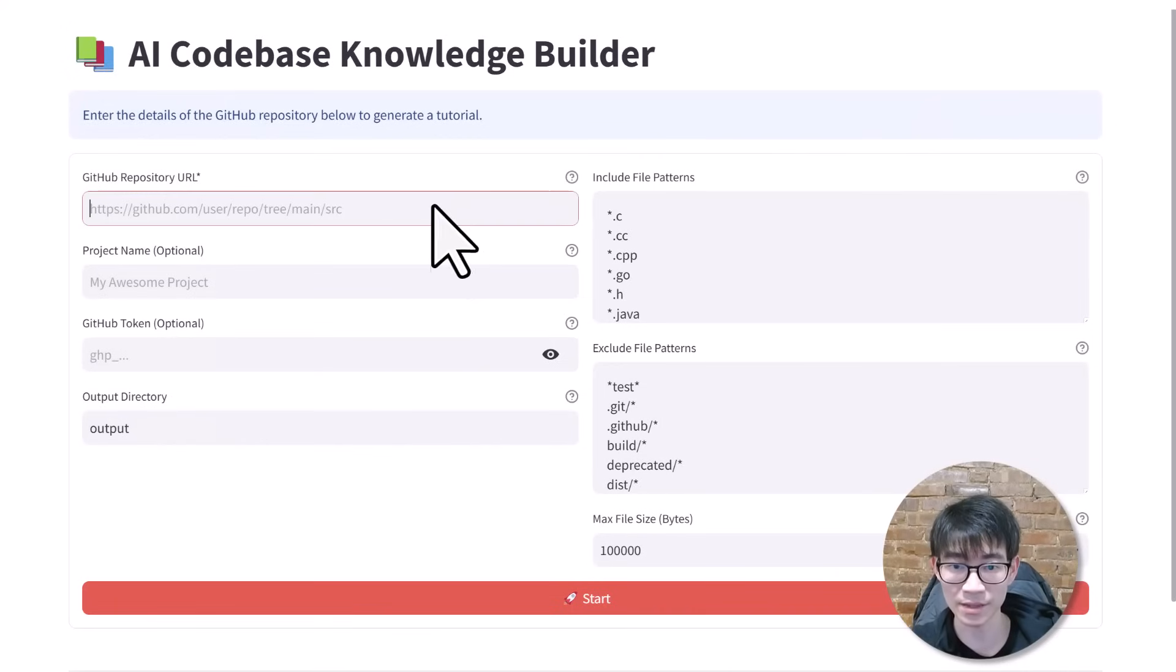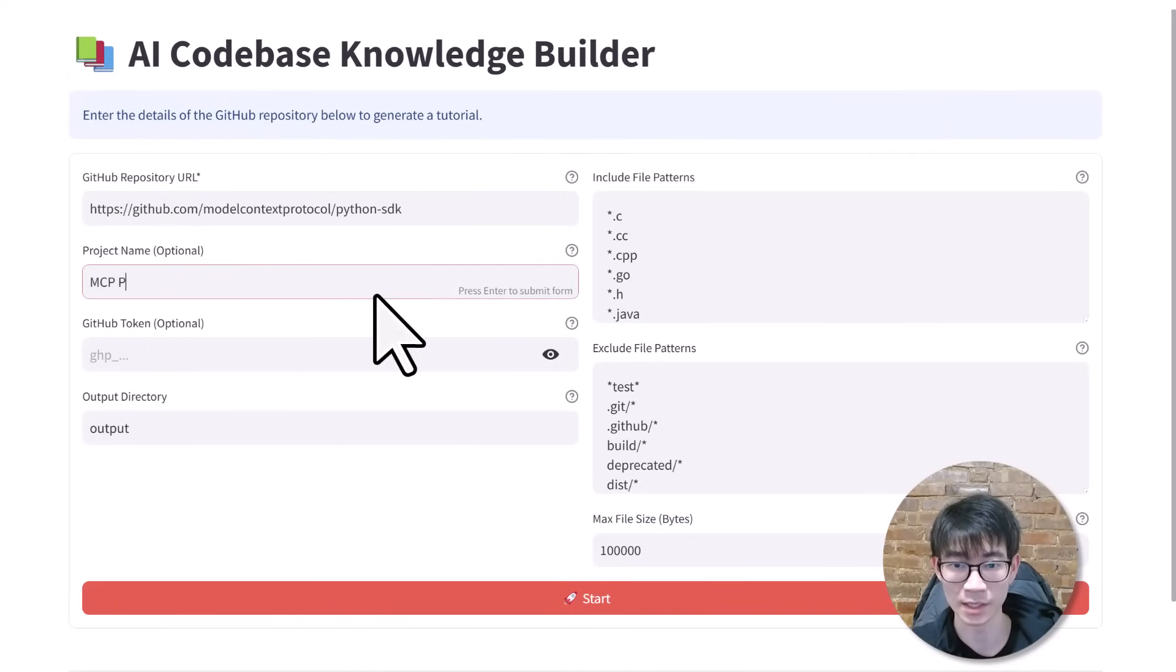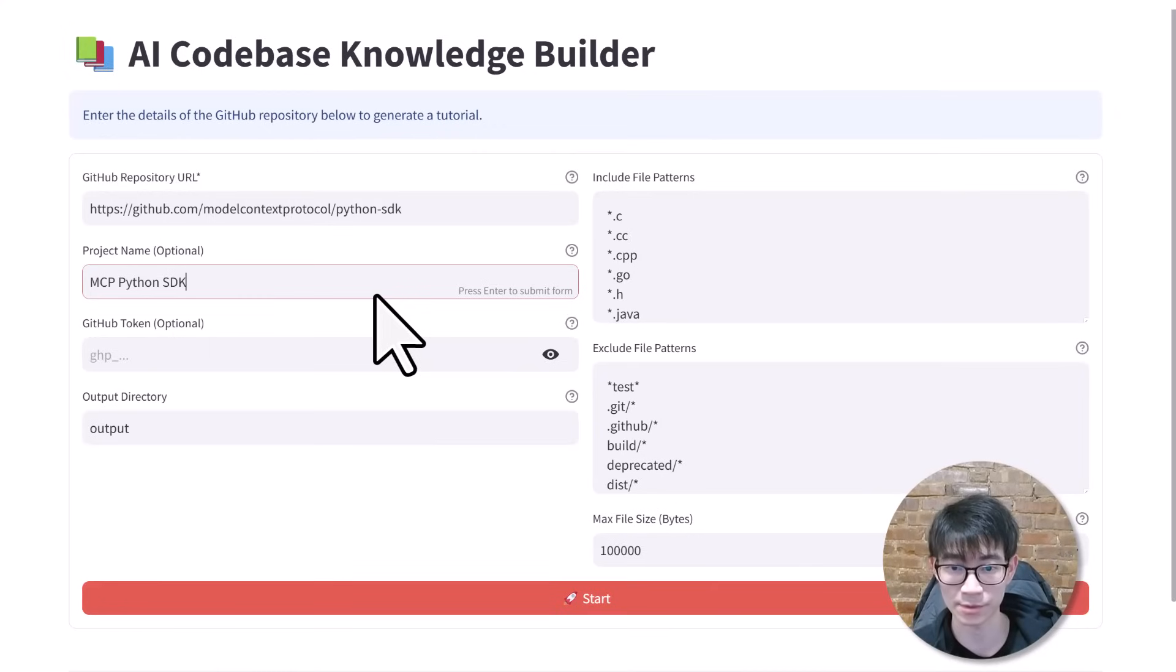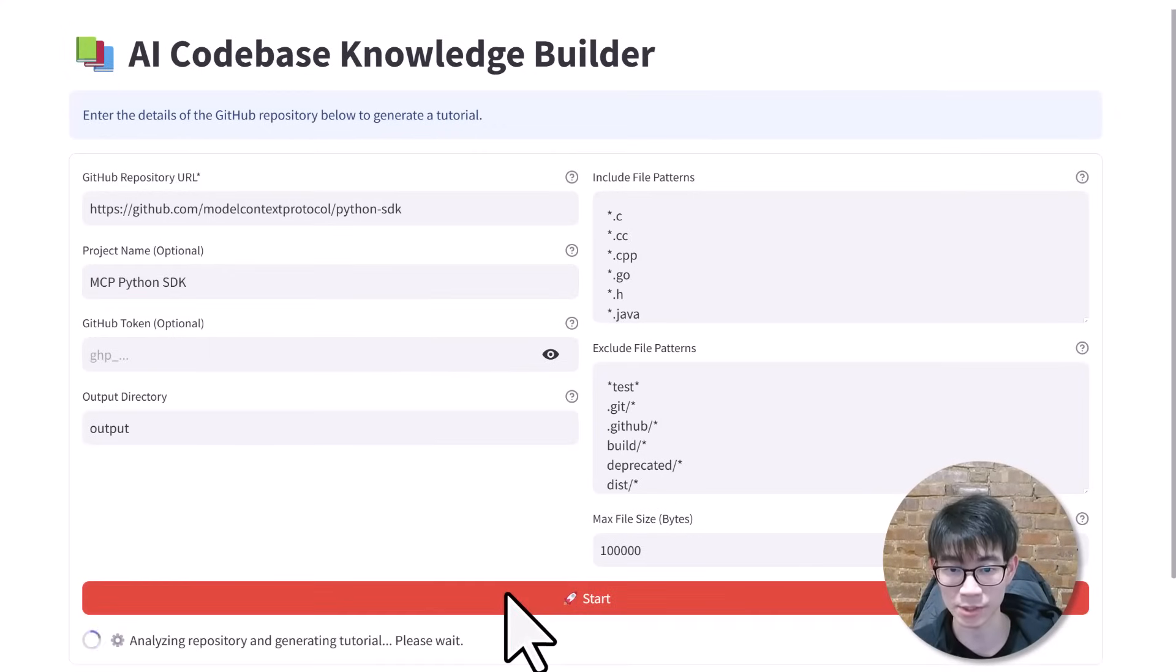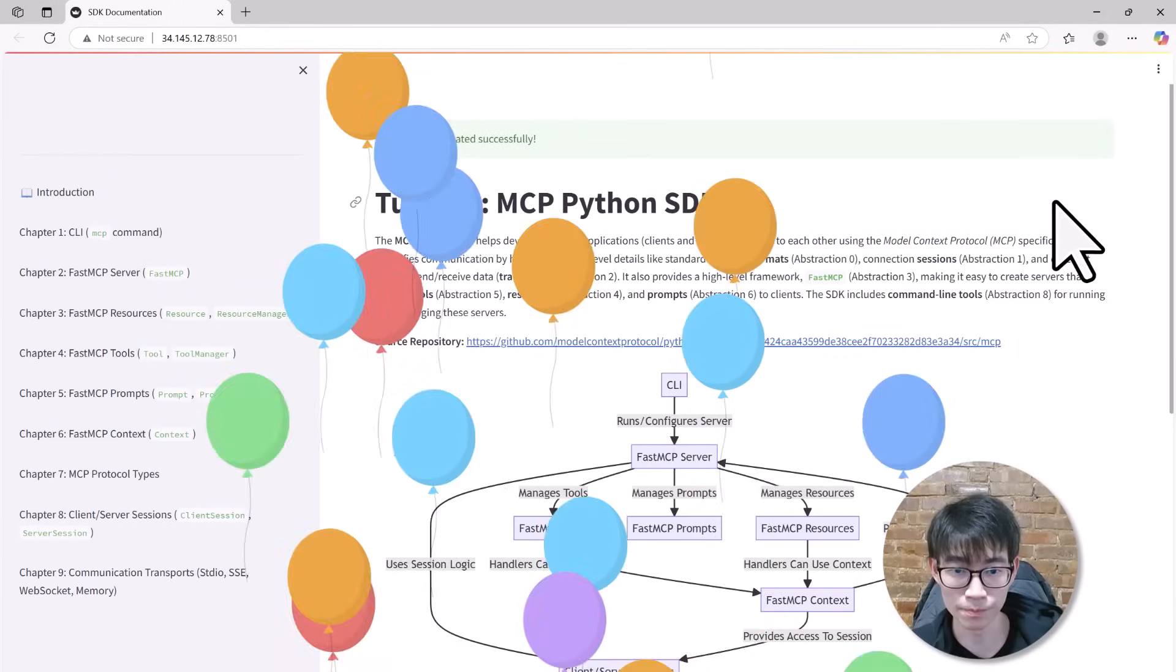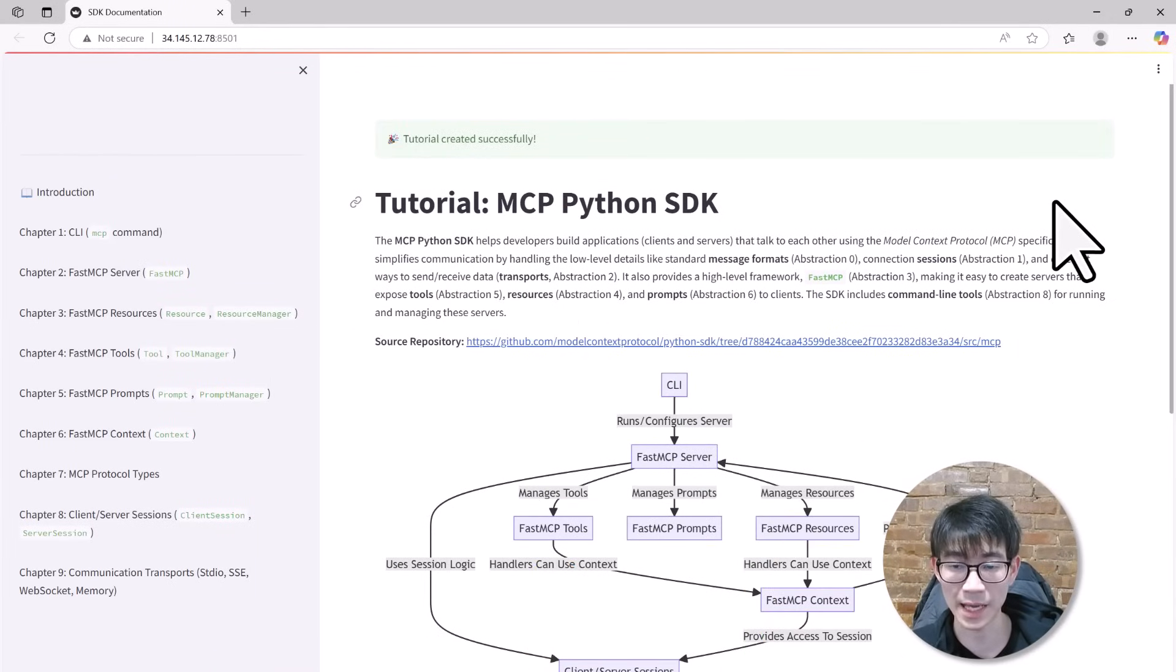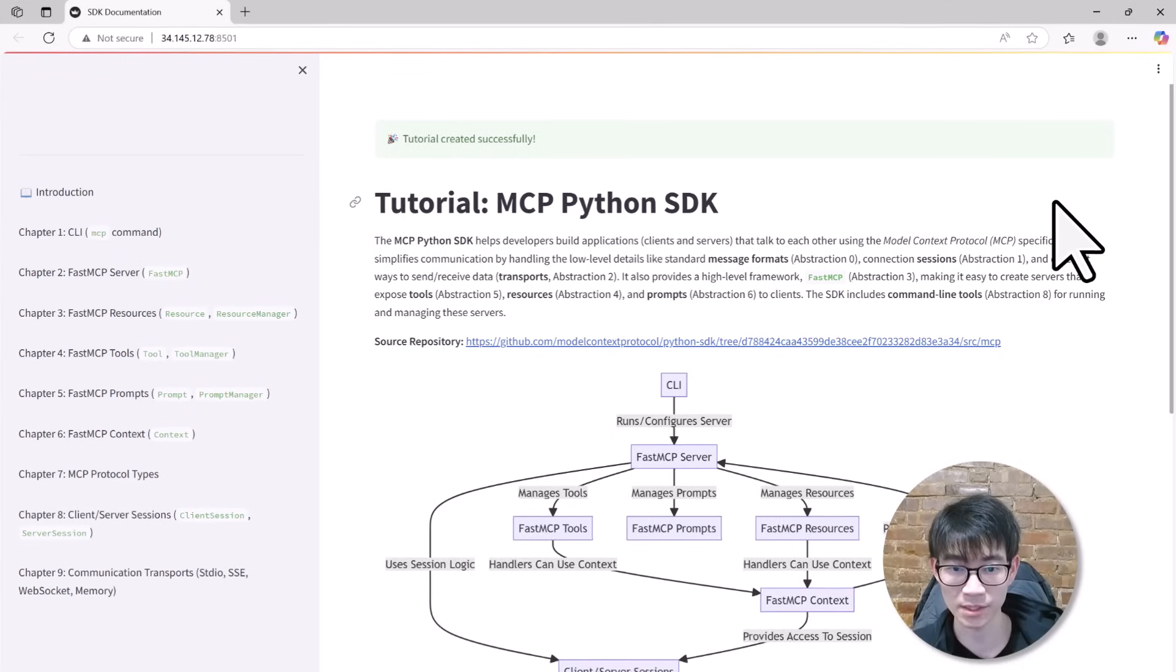All I need to do is enter the URL of this repository, configure a few simple options like the project name, output directory, and specified files to exclude. After hitting start, I'll just wait for a few minutes. And boom! A complete beginner-friendly tutorial is ready.